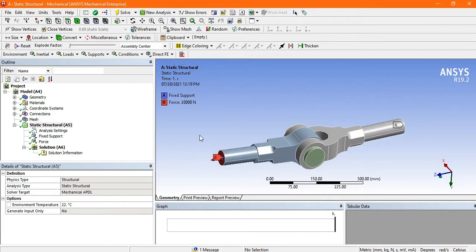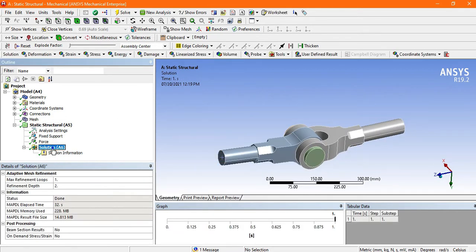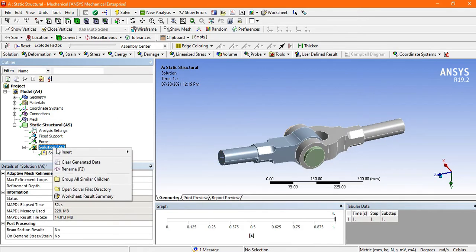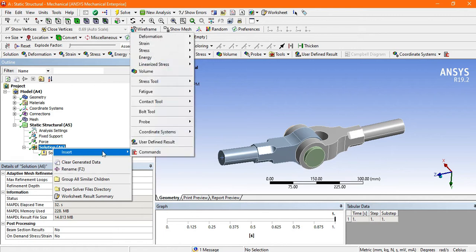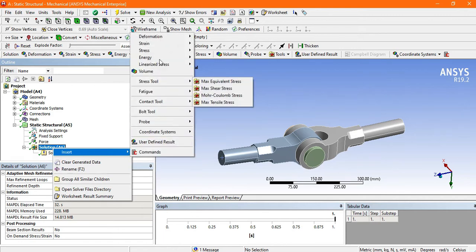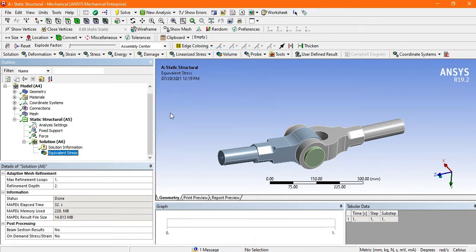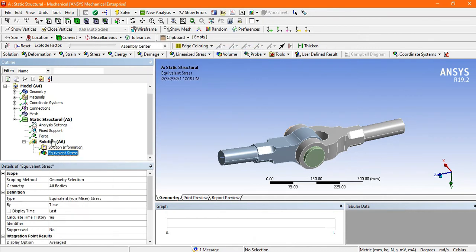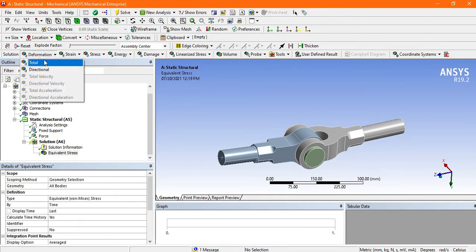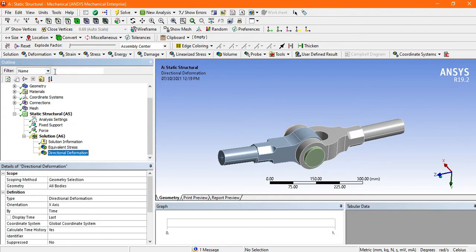Now it is solved successfully. Go to the solution, right click and insert, there is stress, click on the equivalent Von Mises. Again you can also directly go to deformation and select the directional deformation, and go to solve.